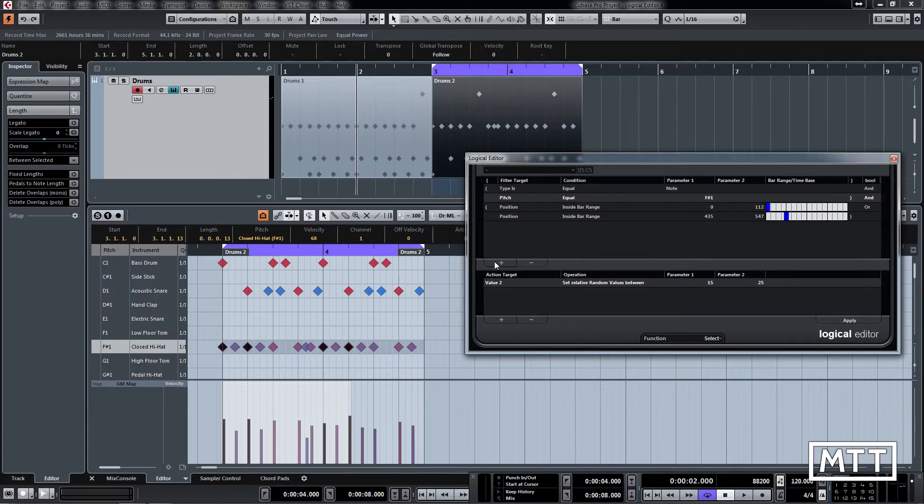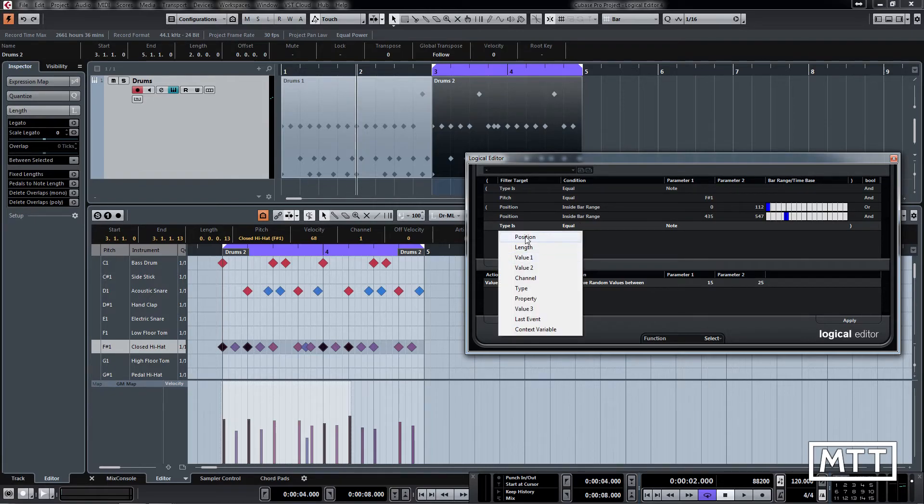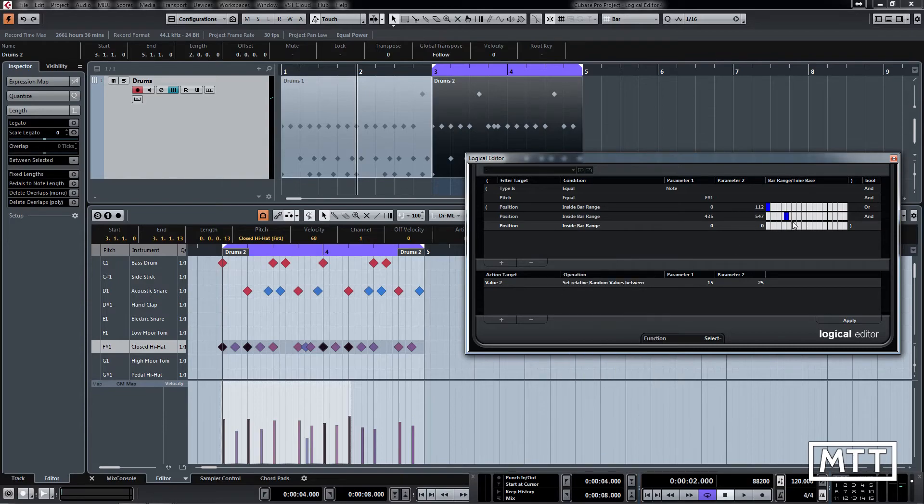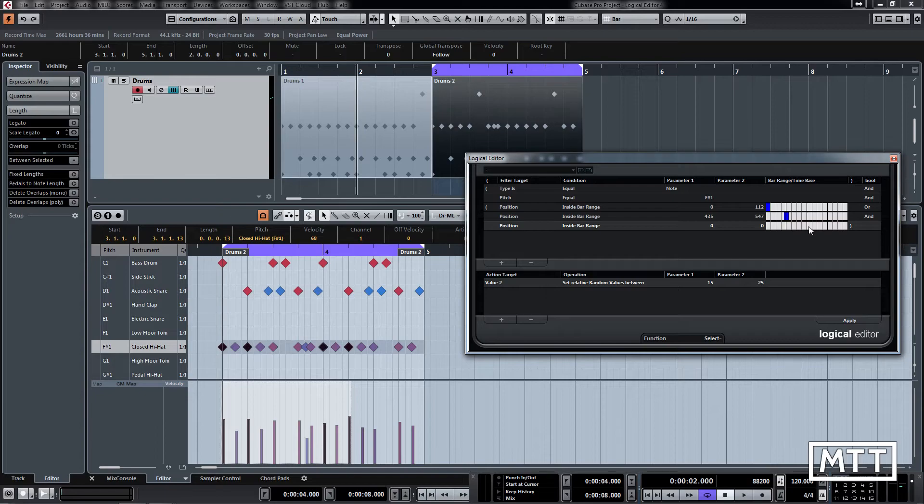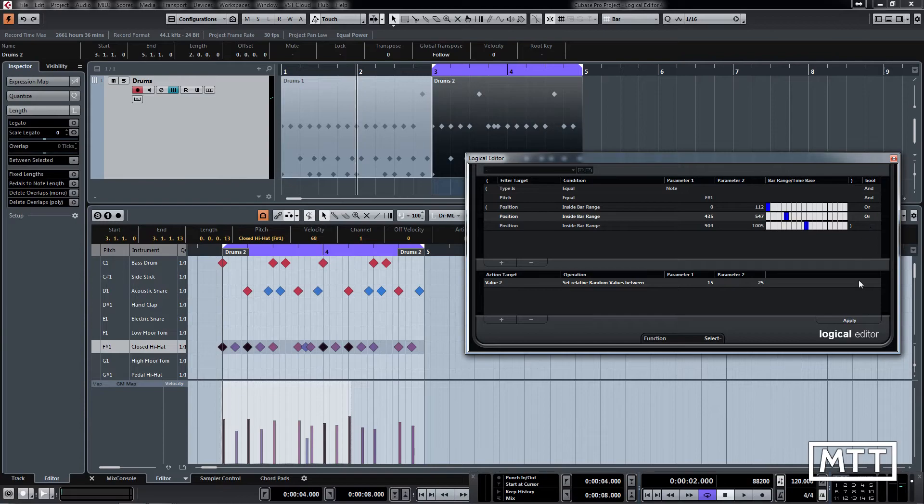And then we would do the same for the next one. Click on the last one and then add it there. So position, it's inside bar range, and then this one's going to be around beat 3. So it's going to be there, just make that a little wider. And again that's going to be OR in this column here. We can see that selected those.